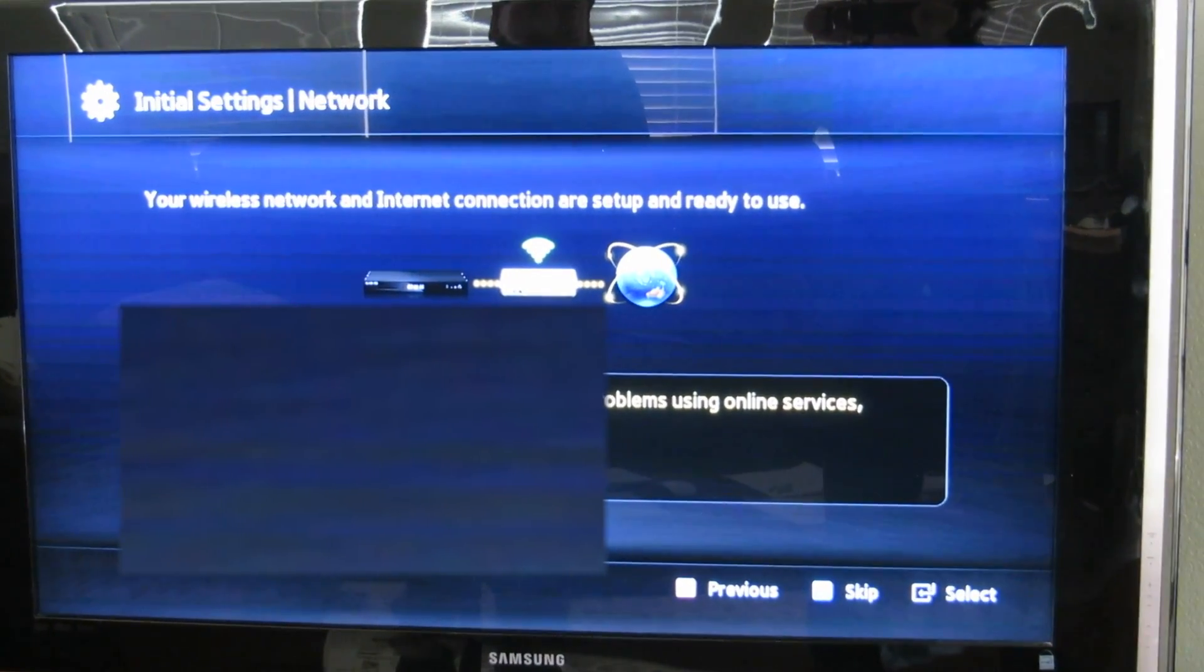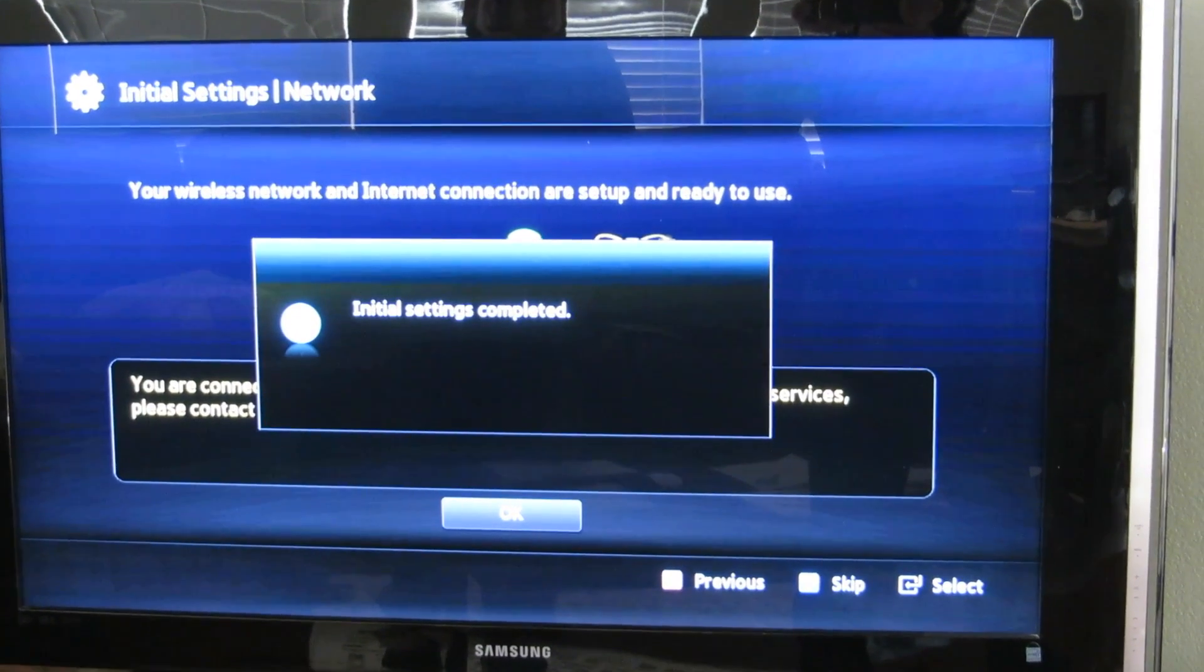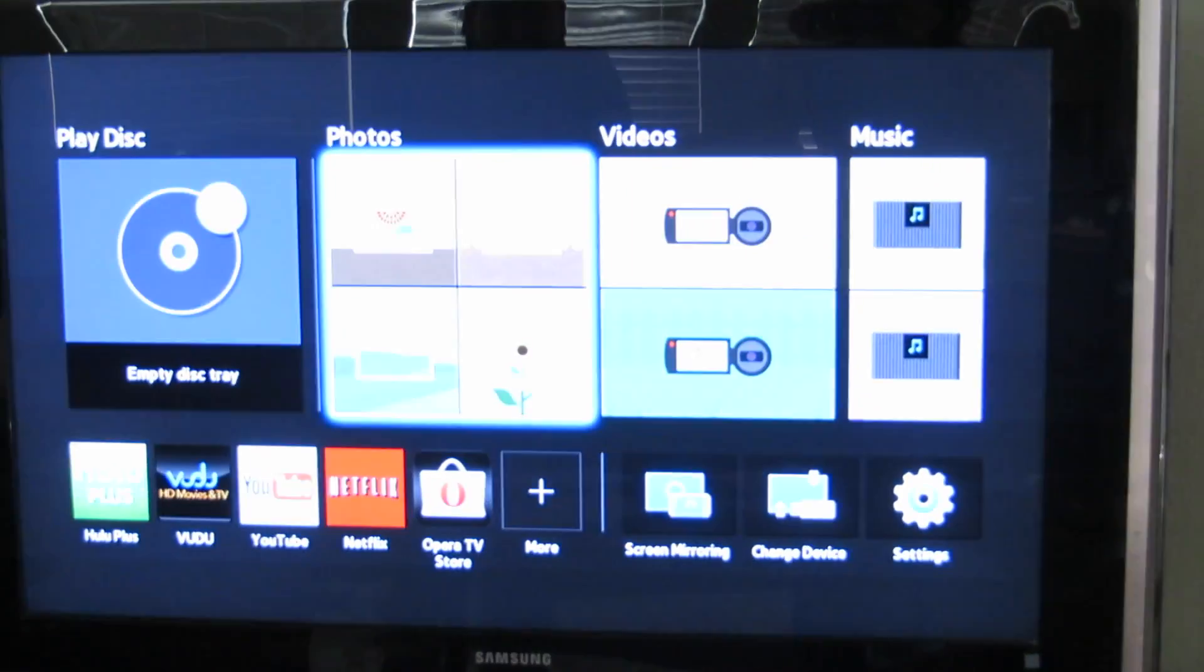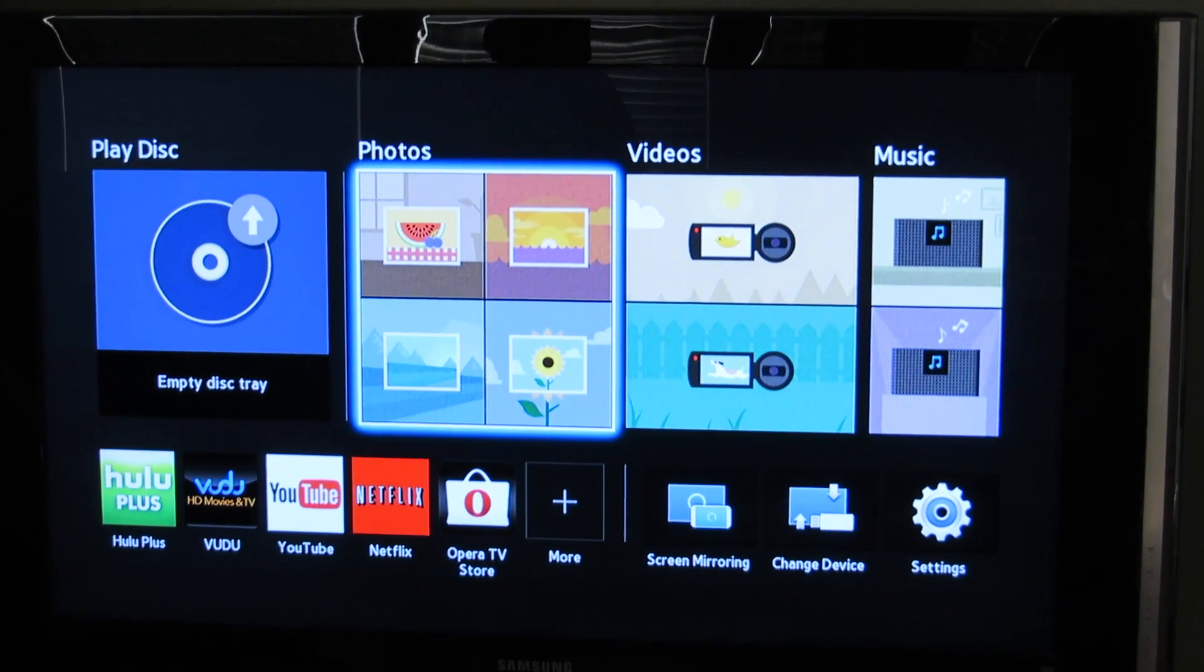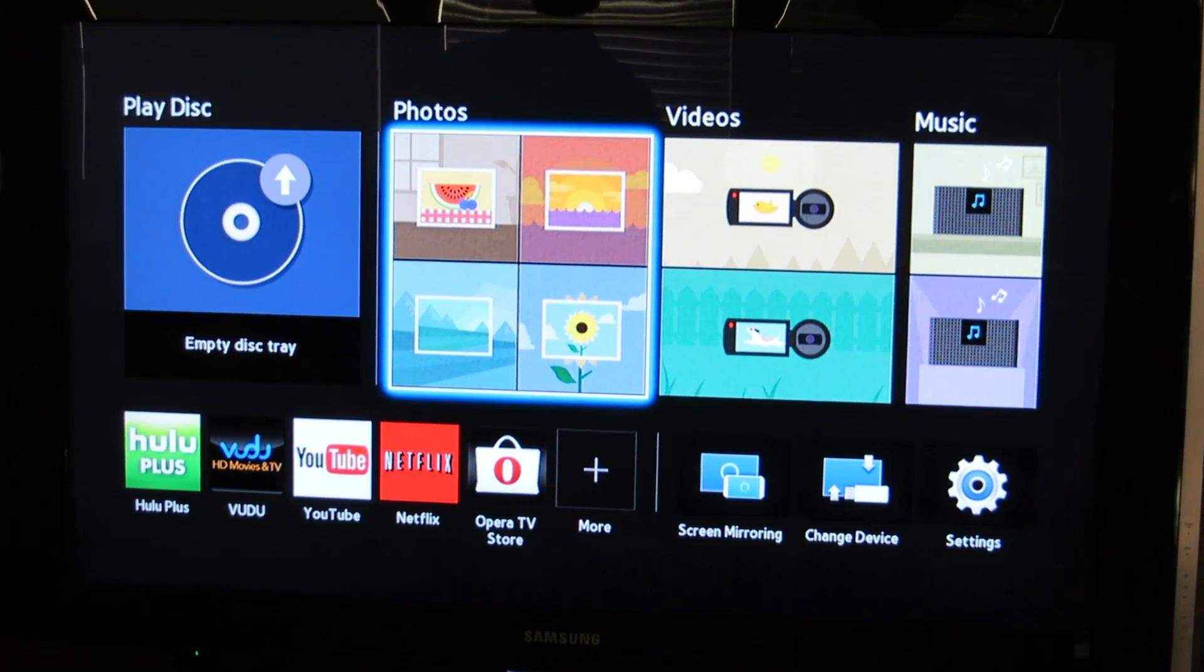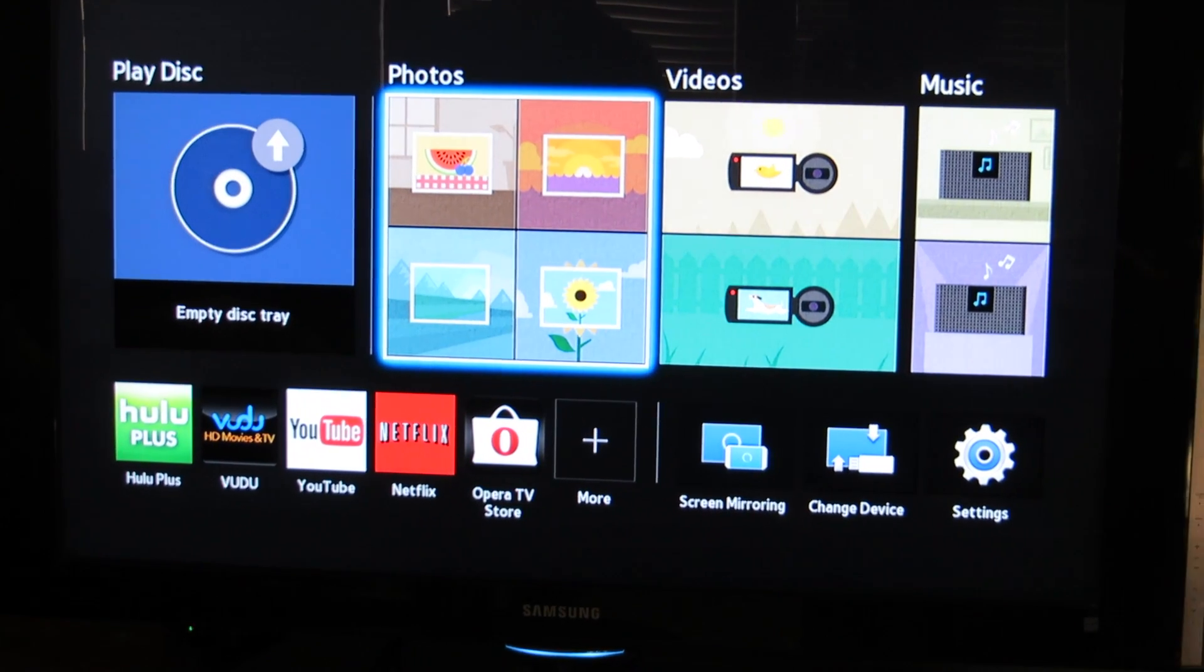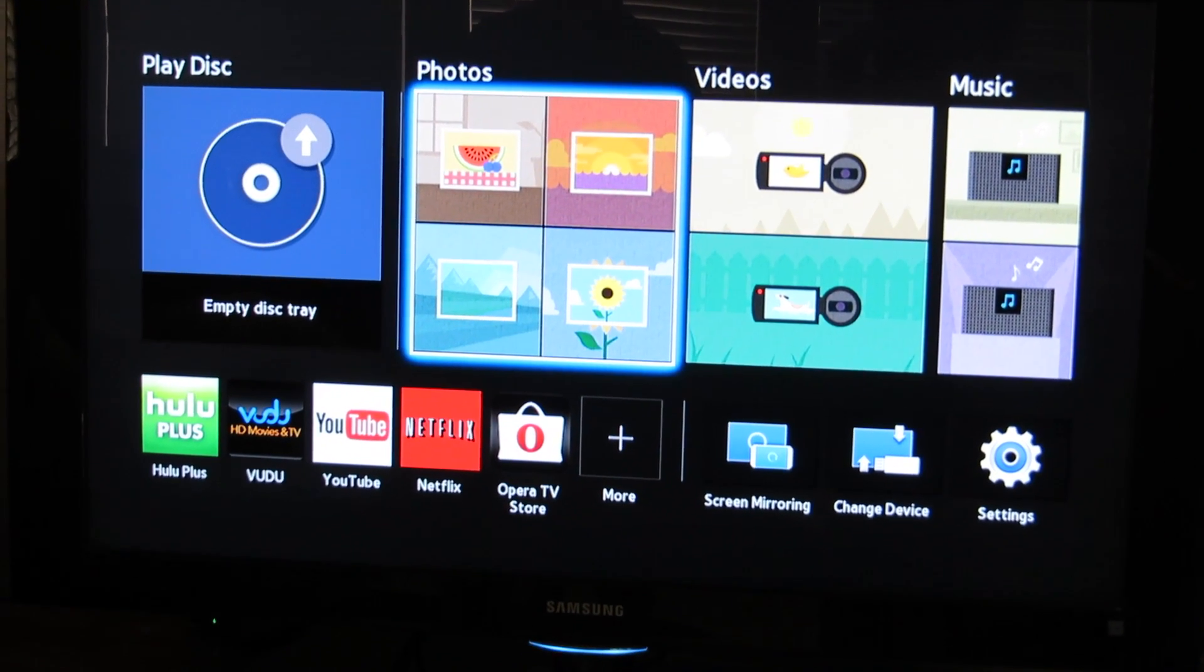When successful, you see this message. Hit the OK button. There you go. That's how you get your system connected. It may take some time, so be patient. That's how you set up the Blu-ray player on the Samsung.